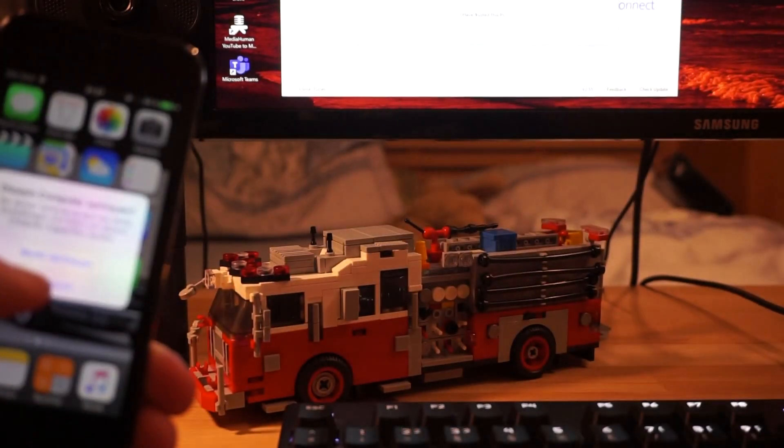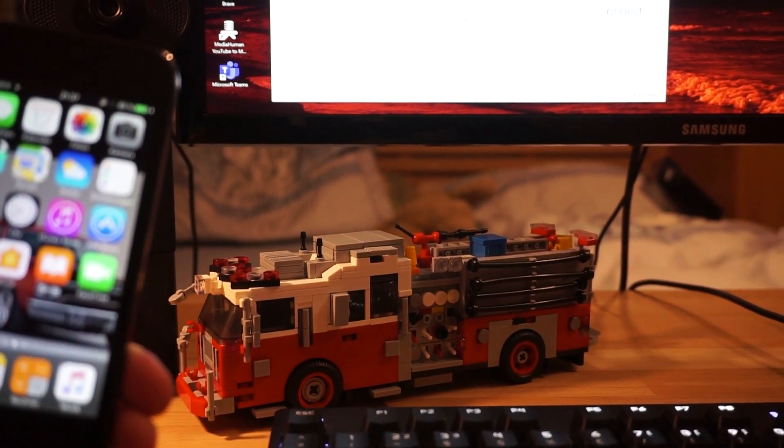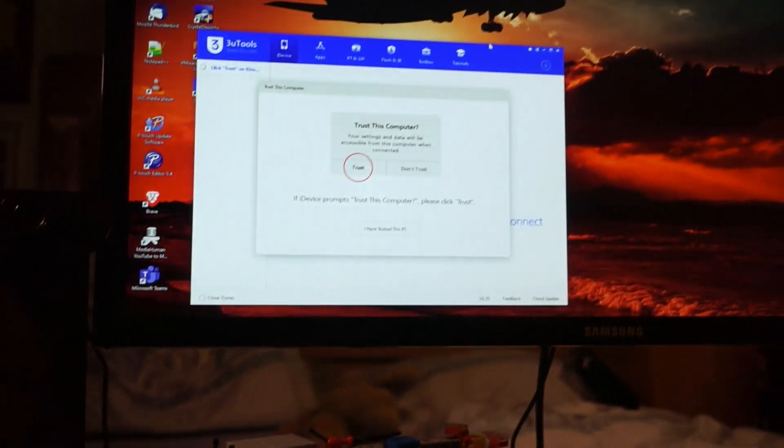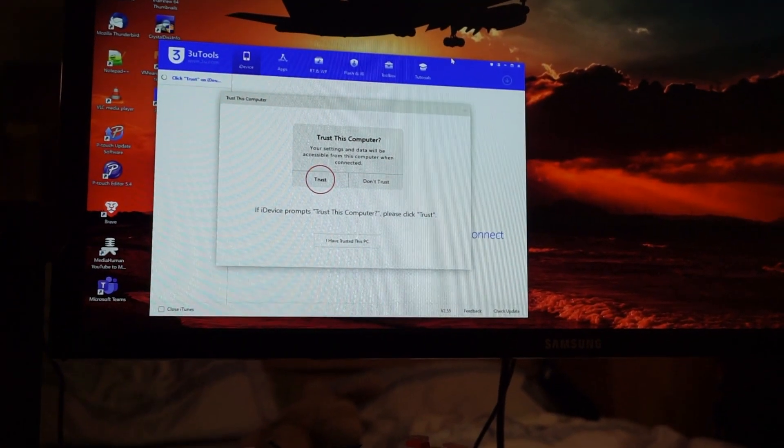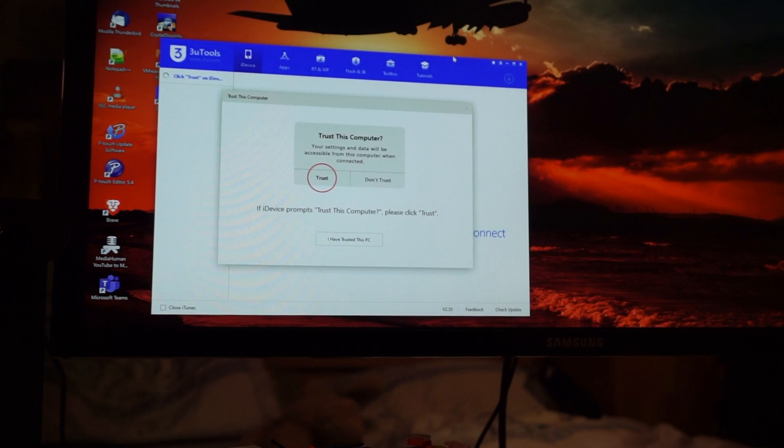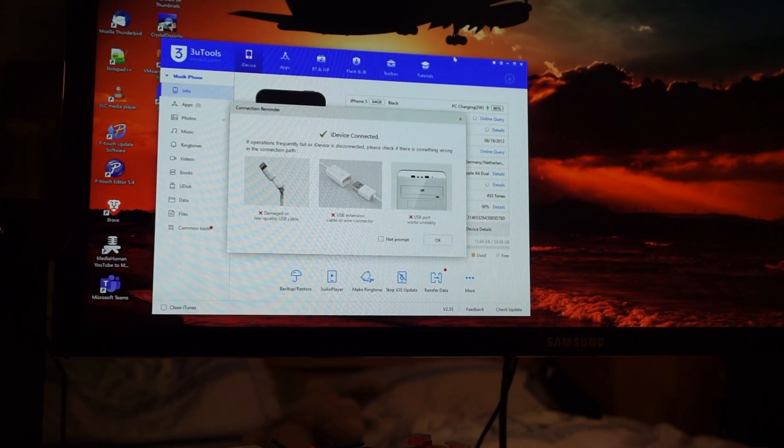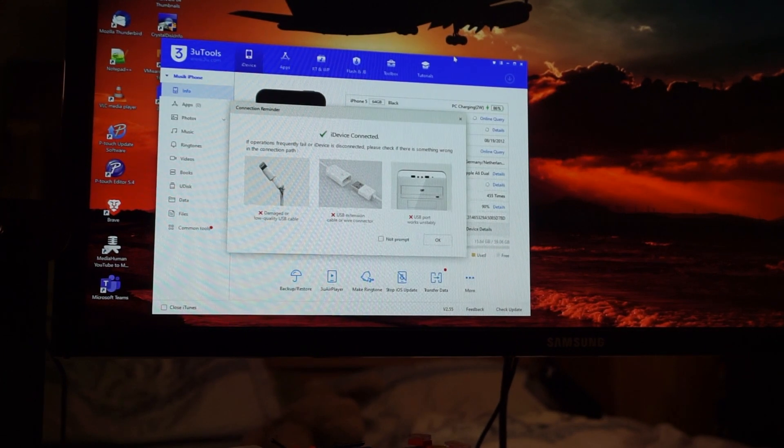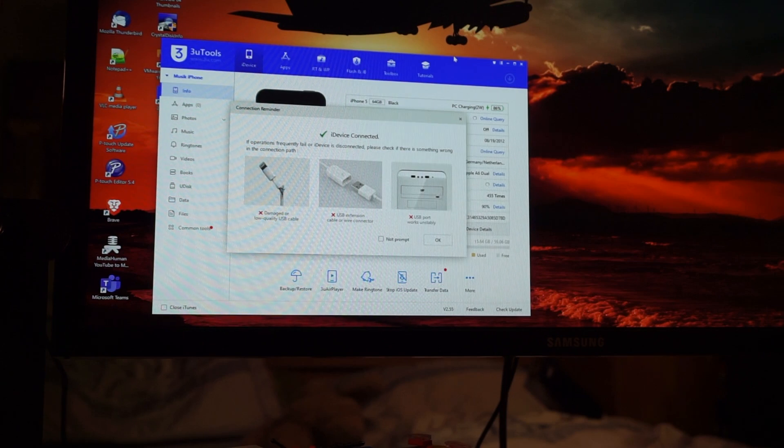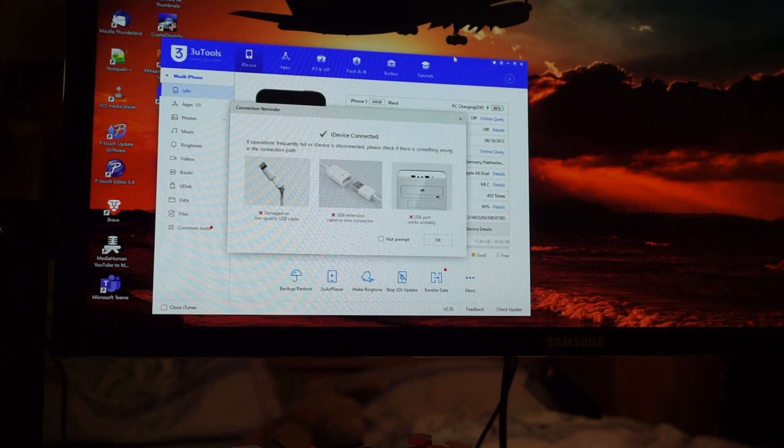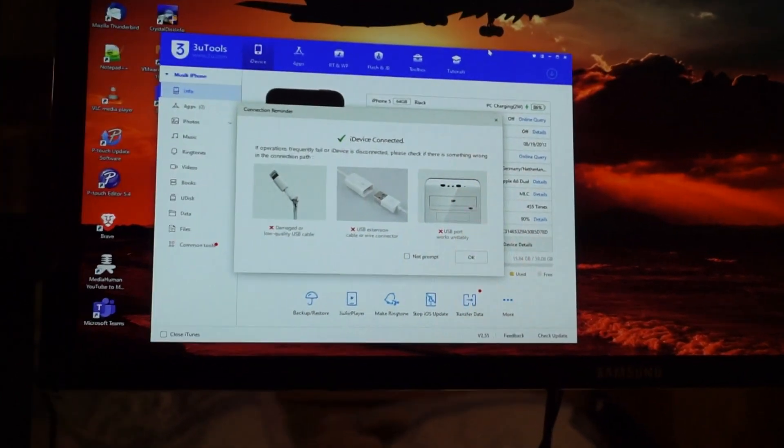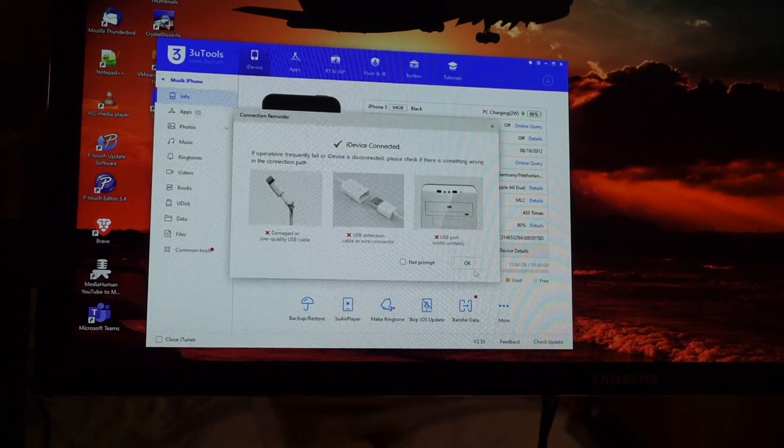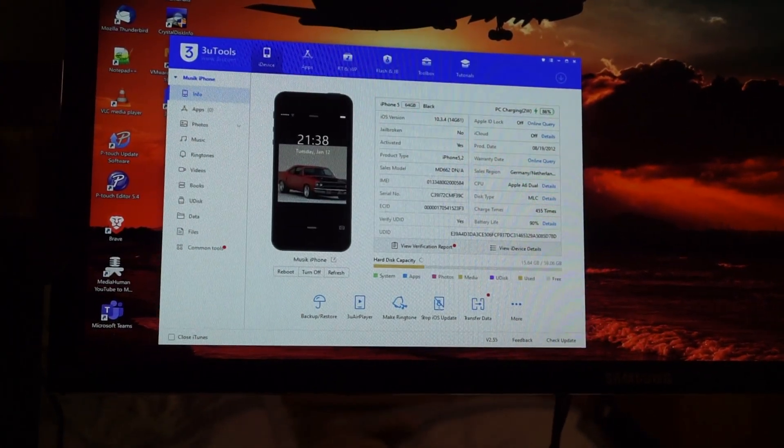Just click trust there. And also, by the way guys, you have to have iTunes installed. If you don't have iTunes installed, the drivers will not be able to work or there will be no drivers for Windows and so that process won't work out.